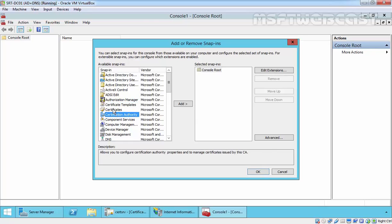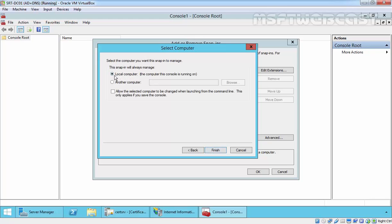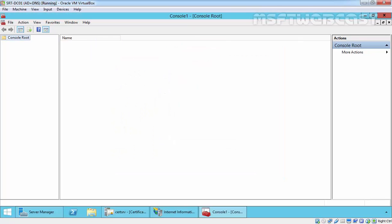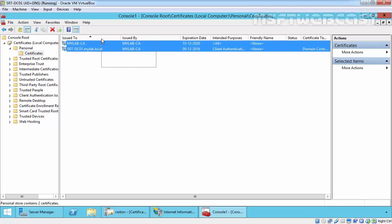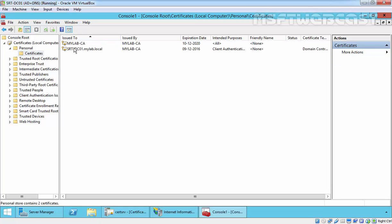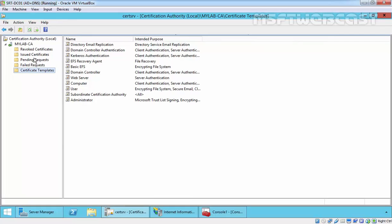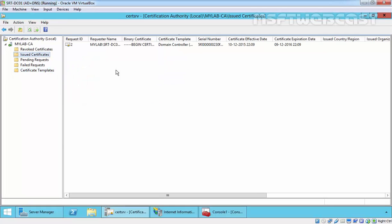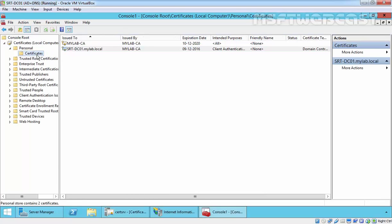Select Certificates snap-in and click Add. Choose which type of certificate you want to manage — user account, service account, or computer account. Select Computer Account and click Next, then select Local Computer and click Finish. Click OK. Under Certificates, this is the default certificate which is enrolled to the local computer — issued to our domain controller. Under the Certificate Authority console, click on Issued Certificates and click Refresh to see the certificate issued to our domain controller.